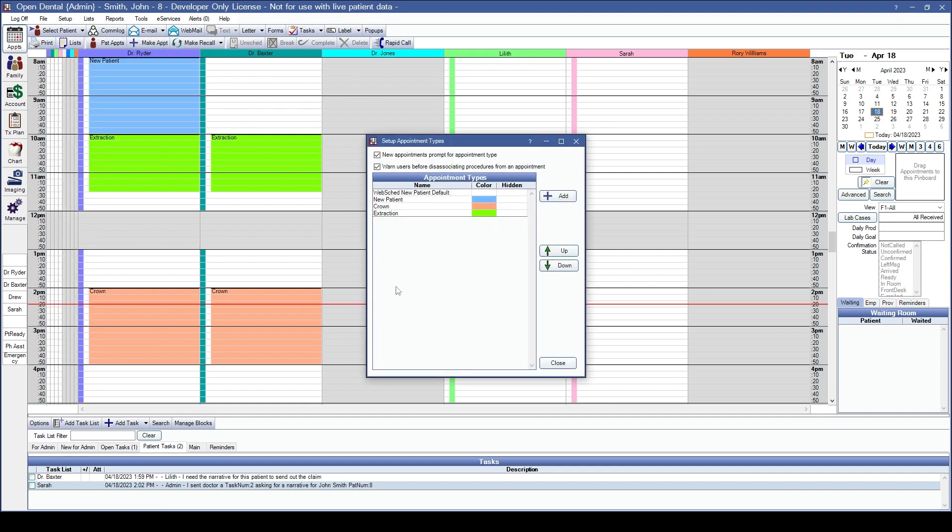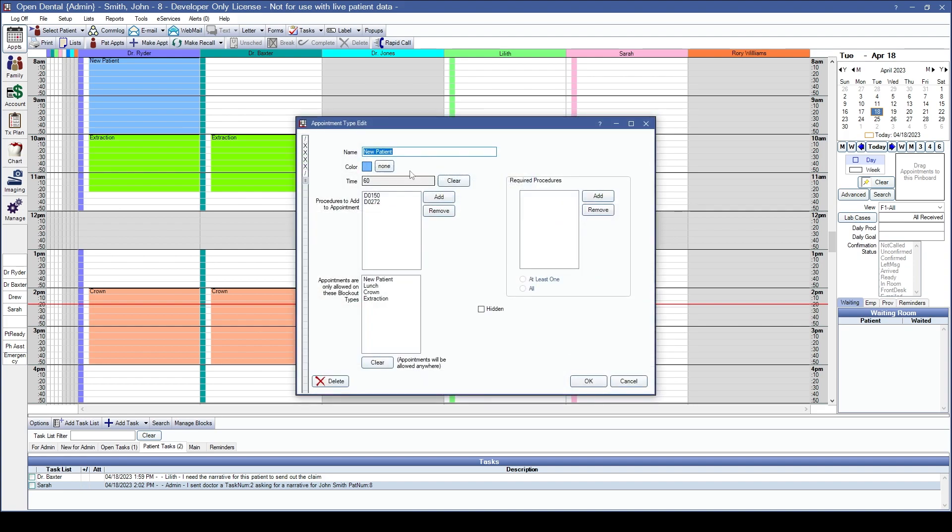Once you've done that, the system will look similar to mine. Under setup appointment types, you can now associate a specific blockout type to an appointment type. Double click into your appointment type, and down in the bottom left-hand corner, you can now associate which blockout this specific appointment type should be scheduled over.